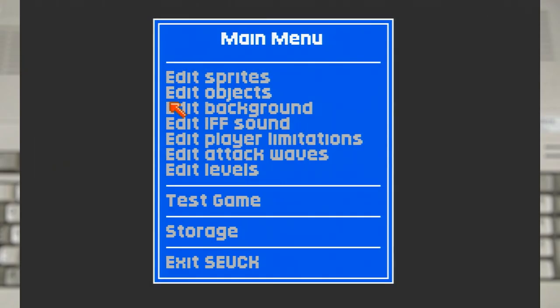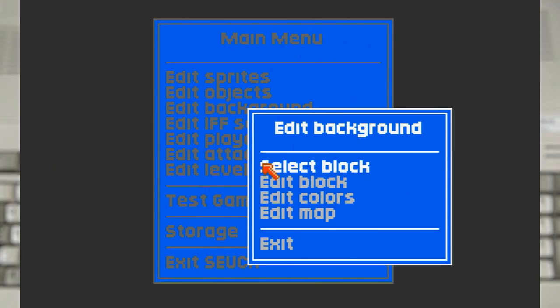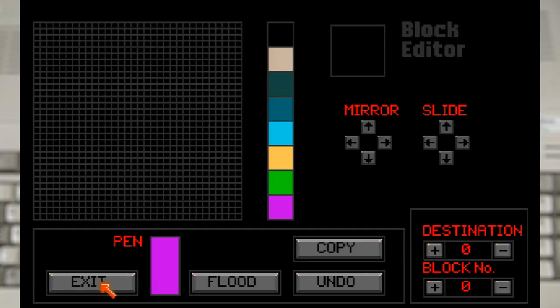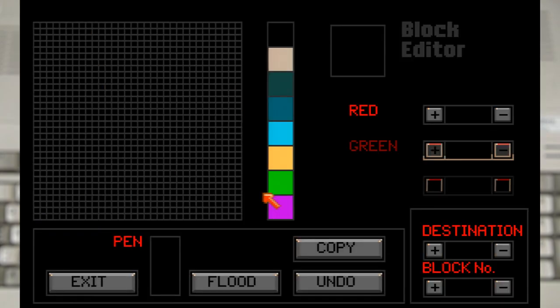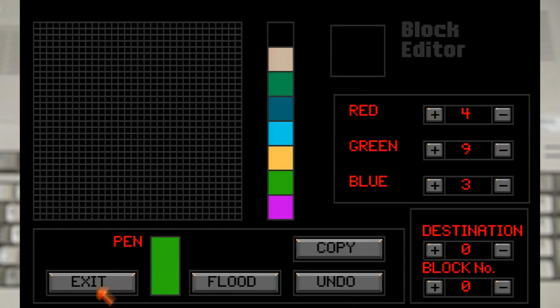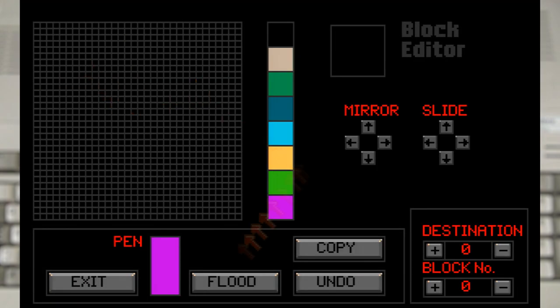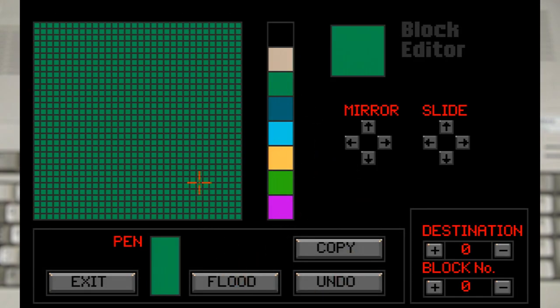Which we have a whole new set of menus with various options. And as backgrounds have their own 8 colours that are separate from the sprites, it includes another palette editor.